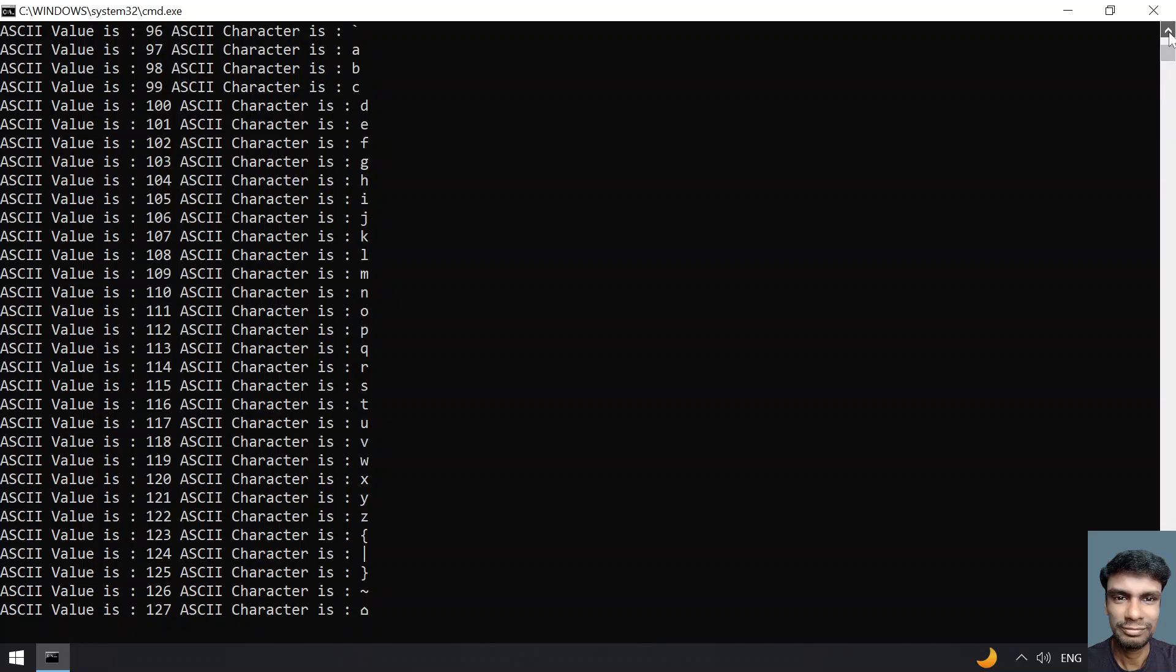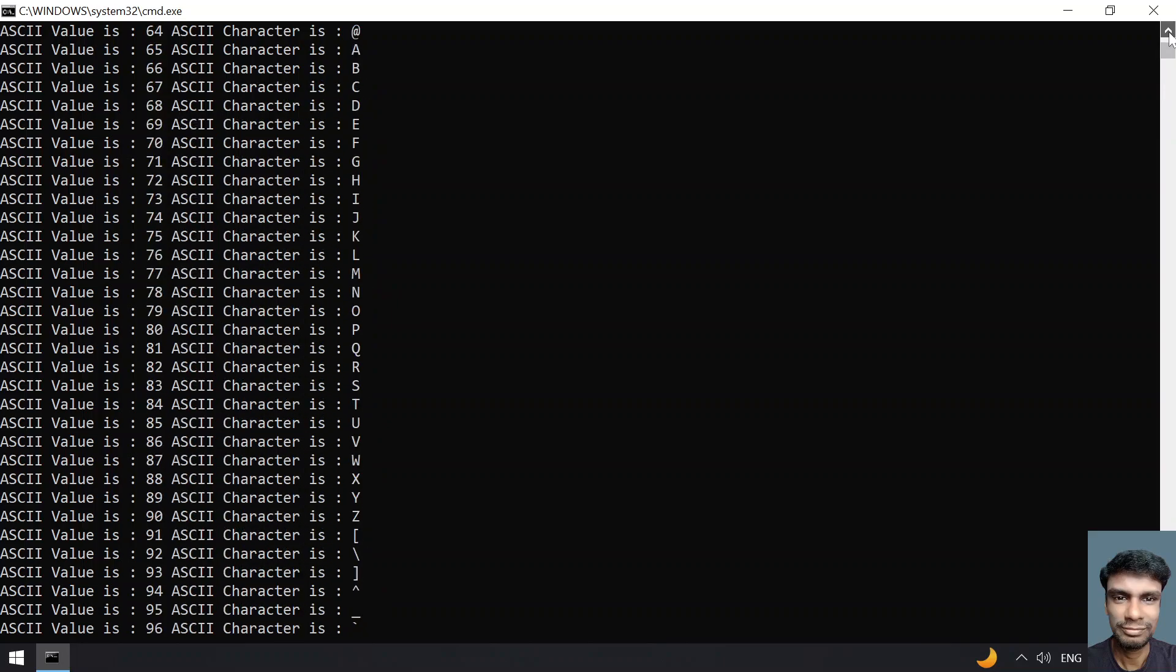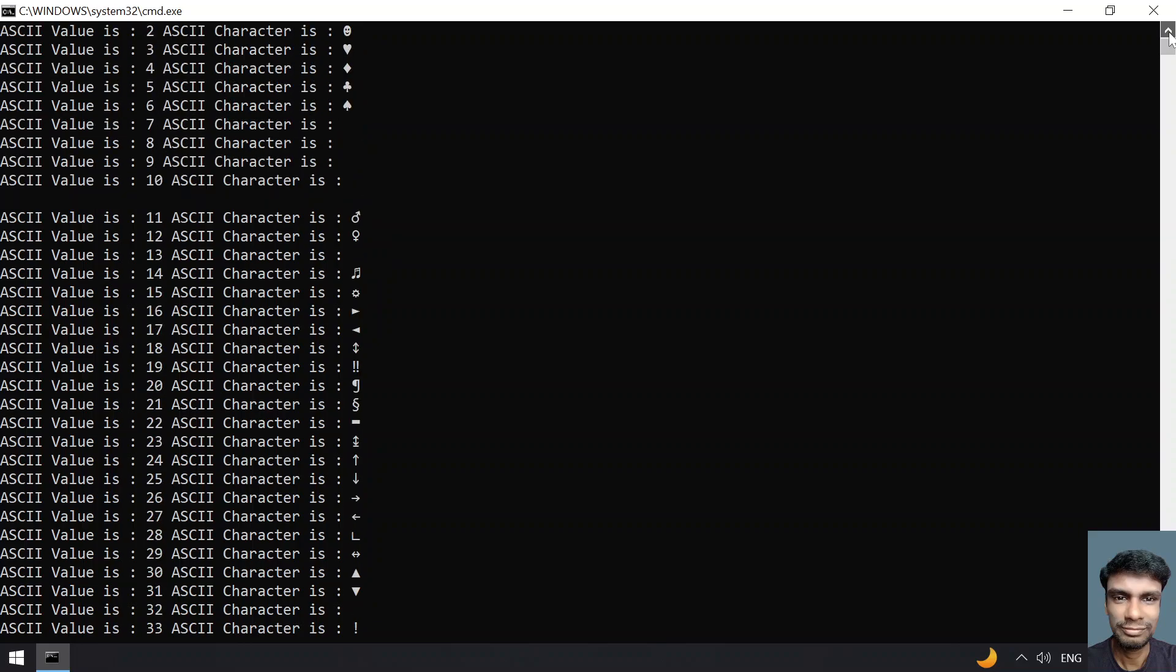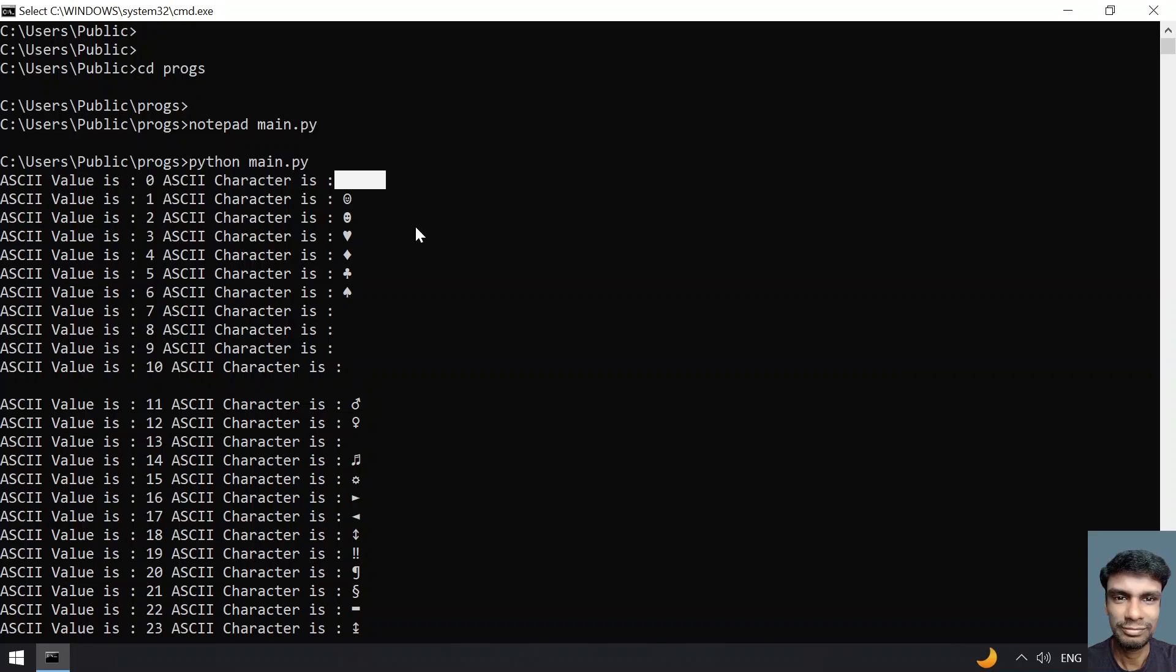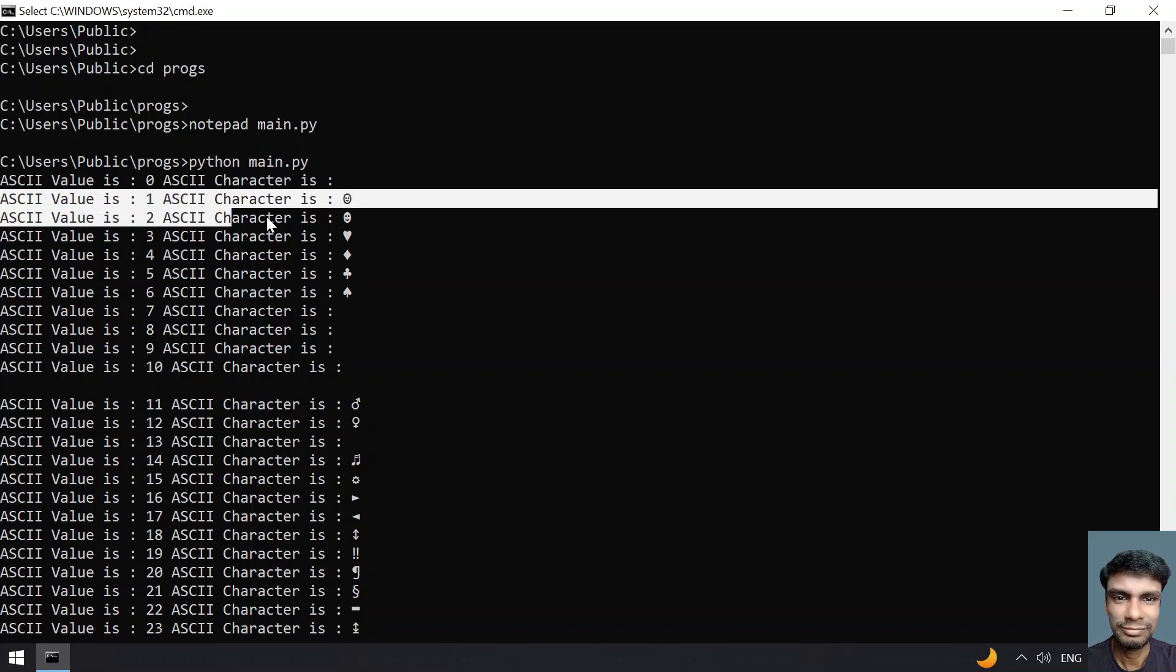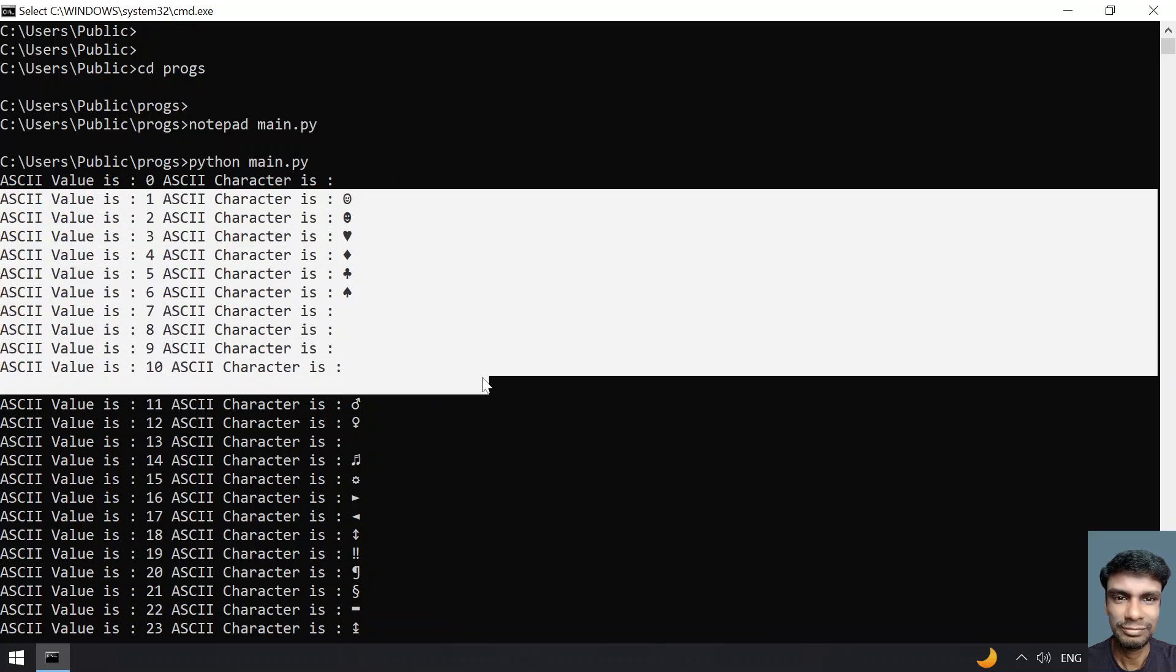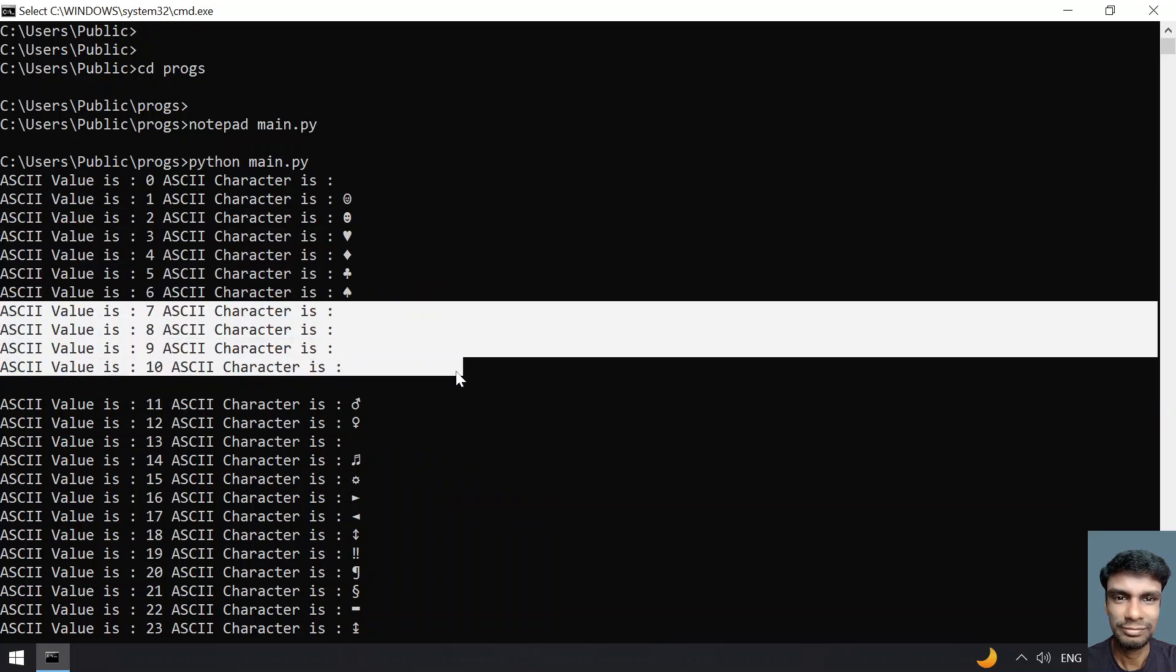Let me go up. You can see from capital A to Z as well as numbers. You can see ASCII value of 0 is not displayed. ASCII values of 1, 2, 3, 4, 5, 6, 7 are something like space, slash n, or return characters.